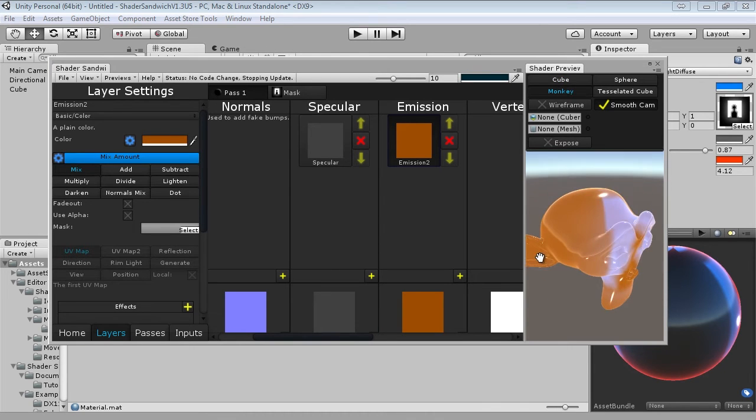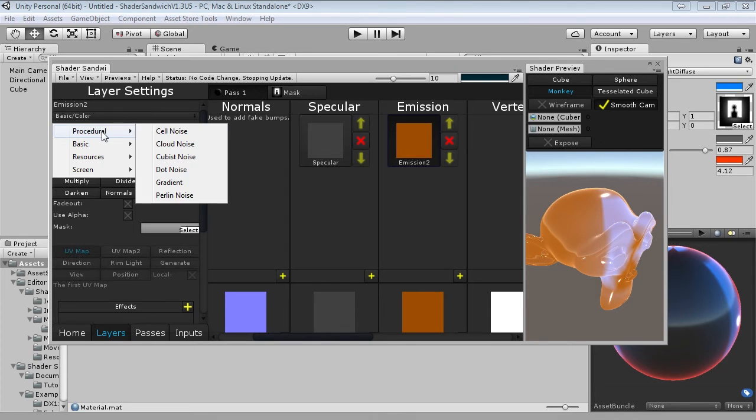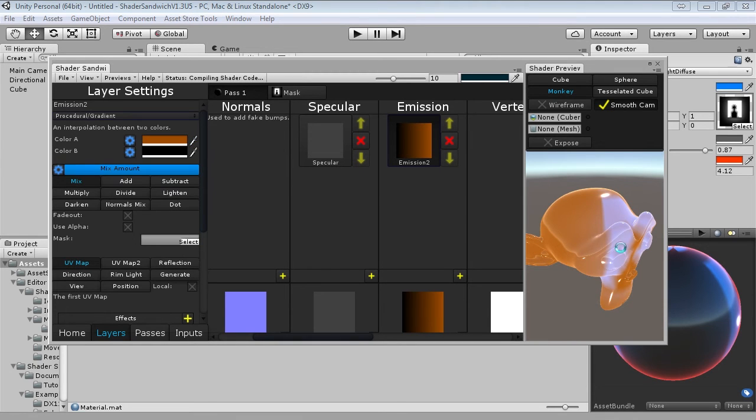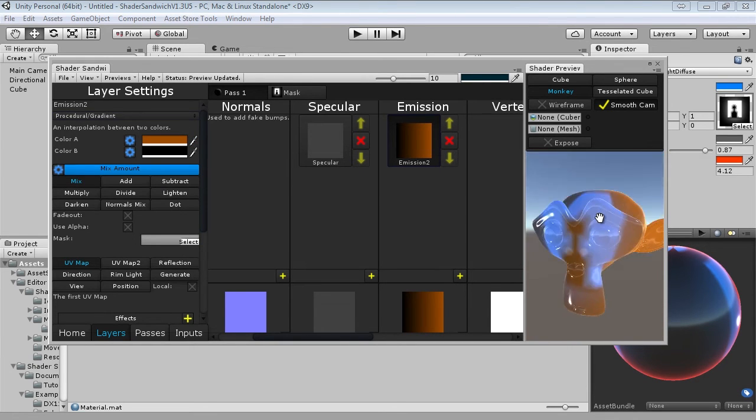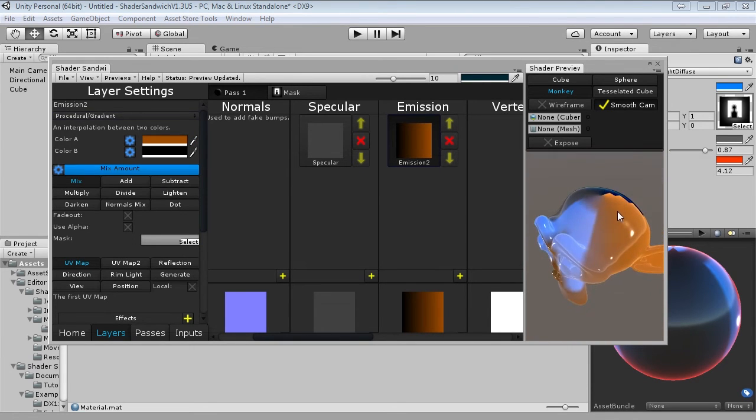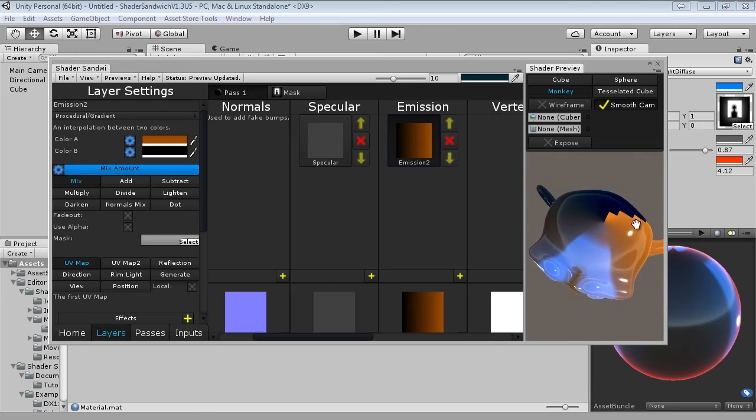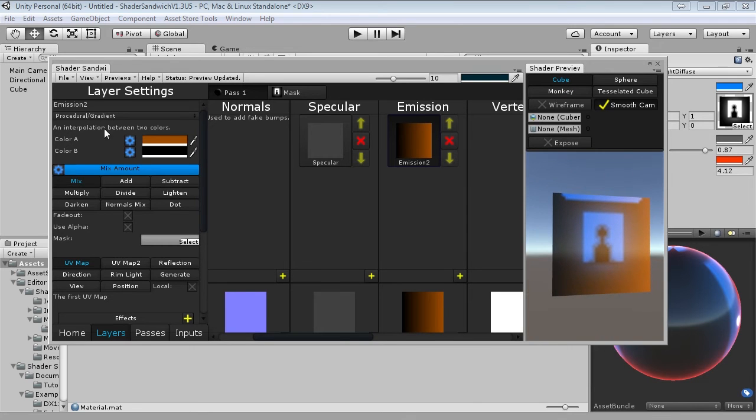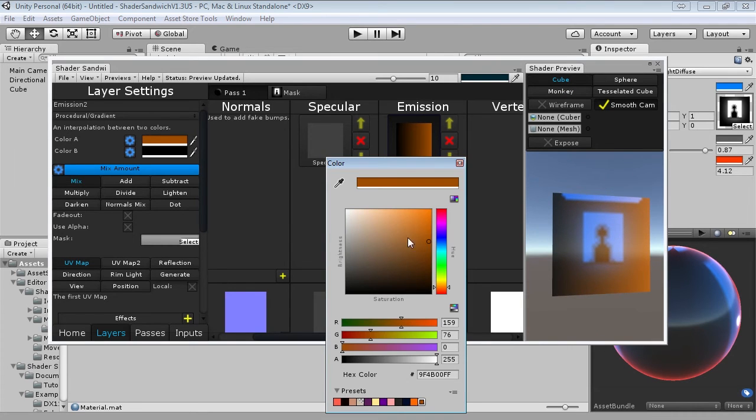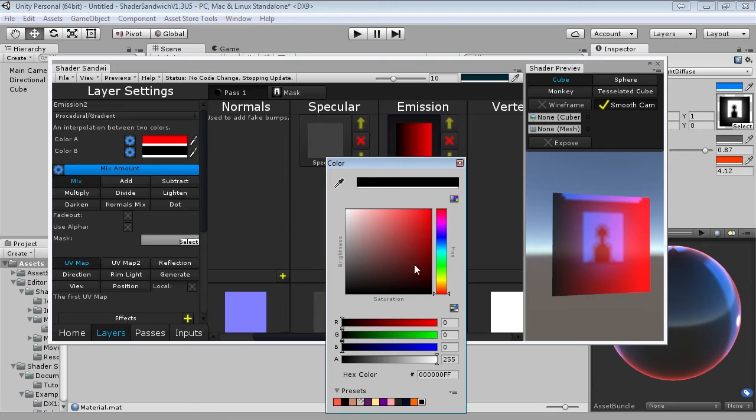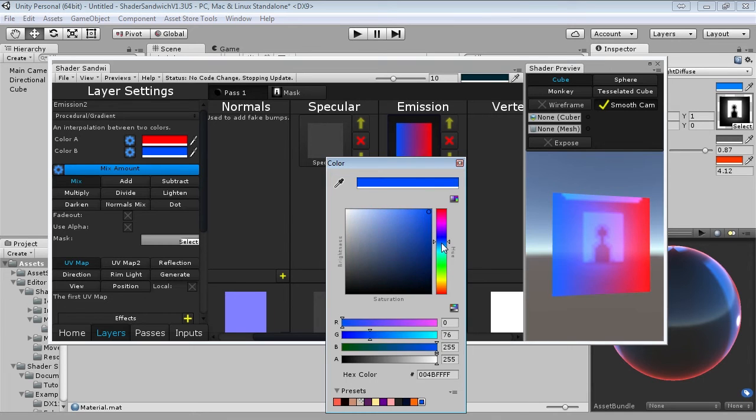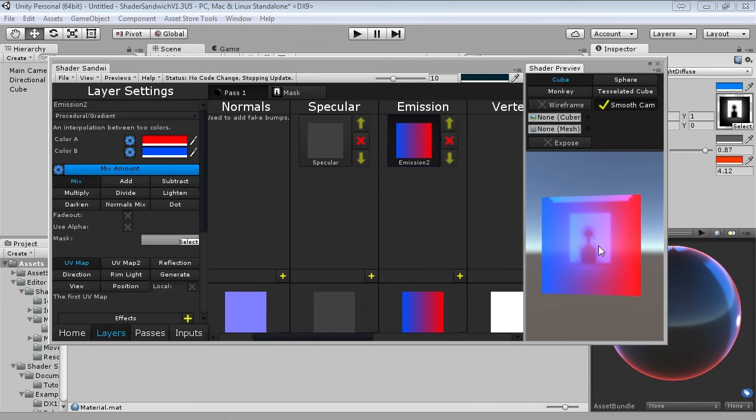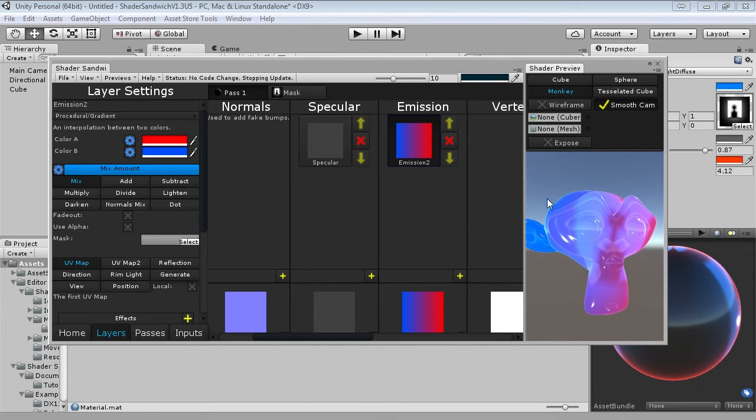So add that new layer to the emission, and change its type to procedural gradient. A gradient is simply a transition from one colour to another across the mapping. So as you can see, if we set colour A to kind of red, and colour B to blue, then you'll see how it blends across the two. So what we're going to do is we're going to map one of these sides to the edges of the object, and one of these to the centre.